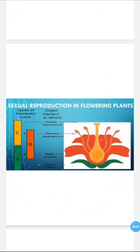Here we have a diagram. You can see the stamen. The green parts are the sepals. You can see the orange color petals - these are the two outermost whorls. Then we have the stamen in the androecium whorl - the individual units. Each stamen has a filament and a free end - the anther. The anther contains pollen grains. Collectively these form the androecium, and inside is the gynoecium part.